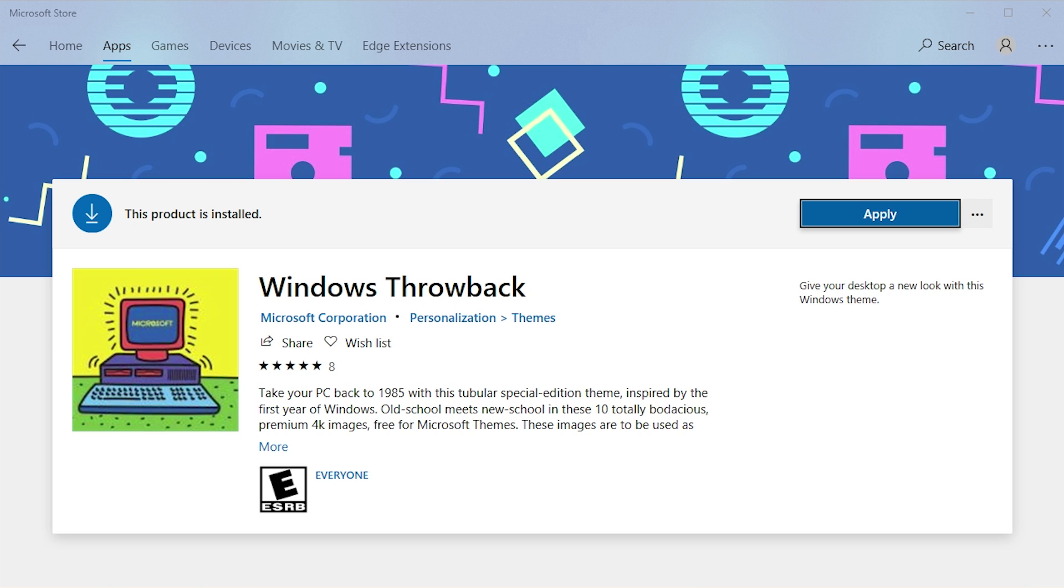If you haven't seen that video, I'd highly recommend that you go check it out up in the cards so you'll know what we're going to be talking about today. What we're going to be talking about is a new theme released by Microsoft in the Microsoft Store called Windows Throwback. This is basically a tiny customization package for Windows 10 that adds a Windows 1.0 and 80s feel to your computer.